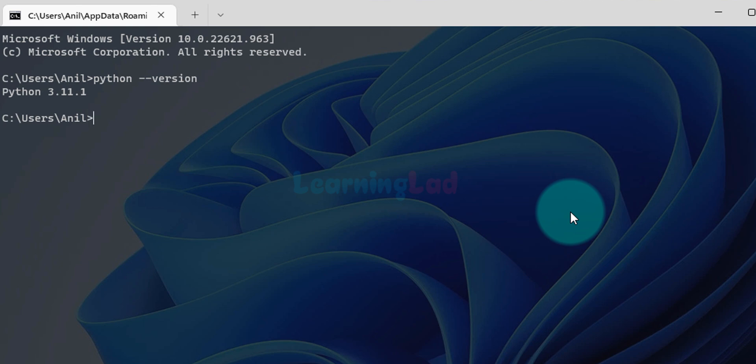So this is it guys — this is how we can add the Python installation location to the PATH environment variable in Windows 11. If you like the video, hit the Like button. If you have anything to say, write it in the comment box. For more tutorials like this, do subscribe to the channel.